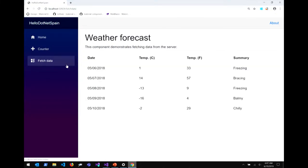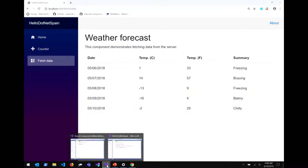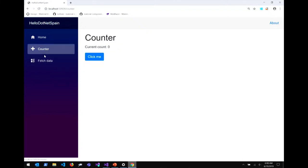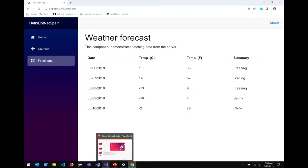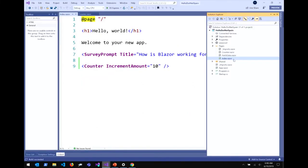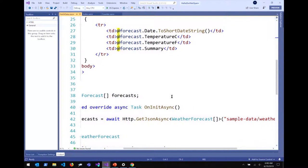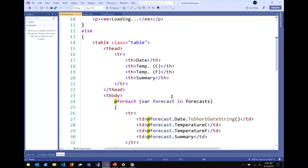Let's look at the fetch data page. It fetches some weather data asynchronously, so it pops in rather than loading immediately. Looking at the code, I've got an HTTP client obtained via the @inject directive from the dependency injection container. I'm using that HTTP client to asynchronously get some data and populate a table. I can use all the power of .NET inside the browser to make an interactive client UI.